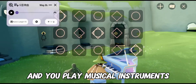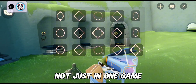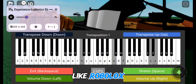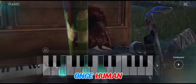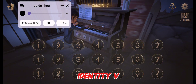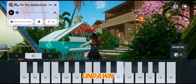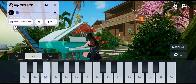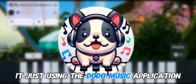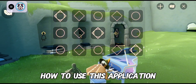It only takes one click and you can play musical instruments like a master — not just in one game. It supports various games like Roblox, Once Human, Earth Revival, Identity V, Undawn, and many more, just using the Dodo Music application. Let me show you how to use this application so that it works in your favorite games.